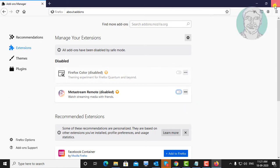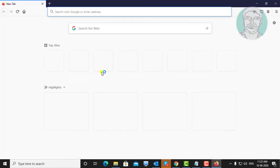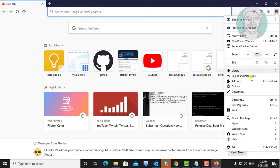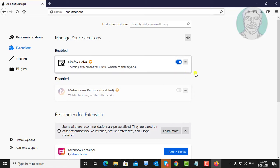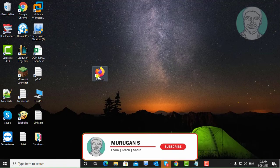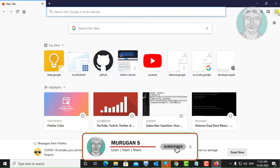Close and reopen Firefox. Click Options, click Add-ons, then turn on each extension one at a time, closing and reopening Firefox each time. If any extension is causing the issue, remove it and reinstall it.